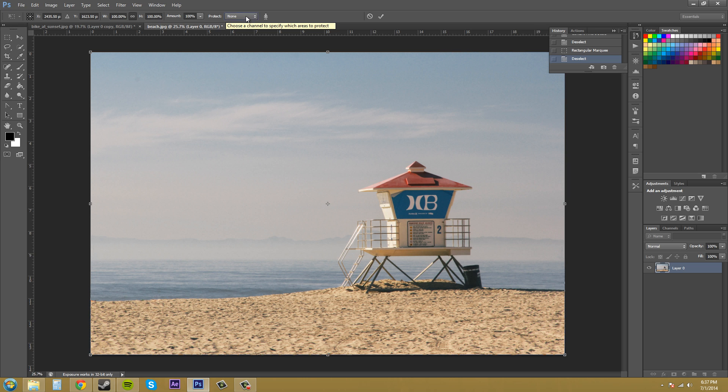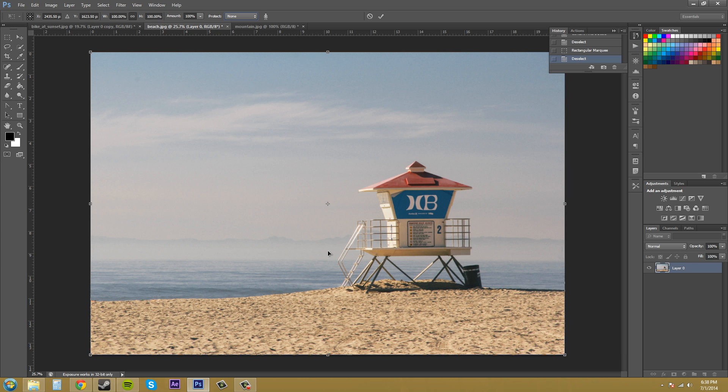Protect here, you can use an alpha channel to protect what you want to use. So if you had an alpha channel for this guard box here that you created, it would know to just use the guard box or to use the lifeguard box. And it would know to use the alpha channel to protect the lifeguard box.